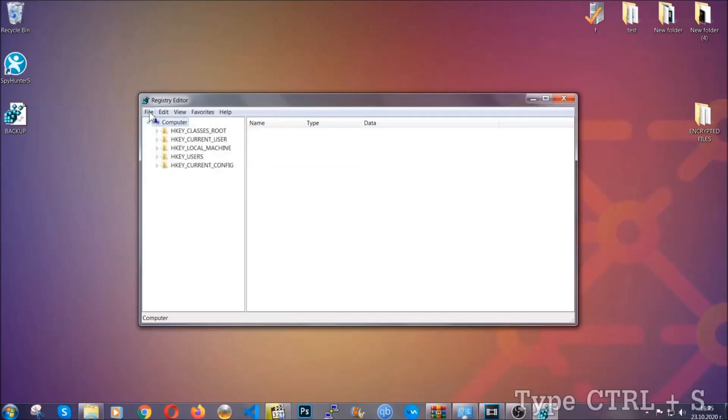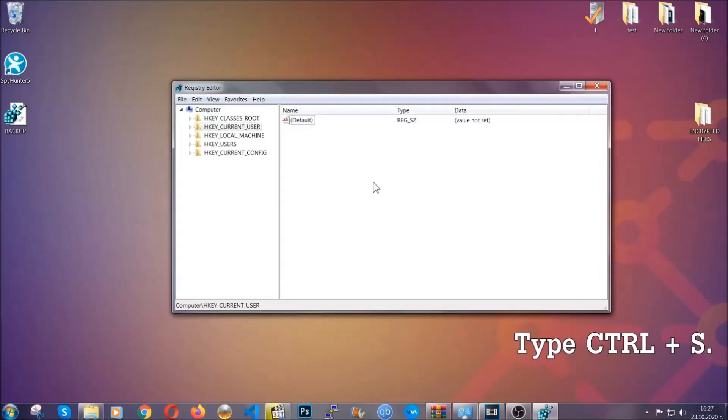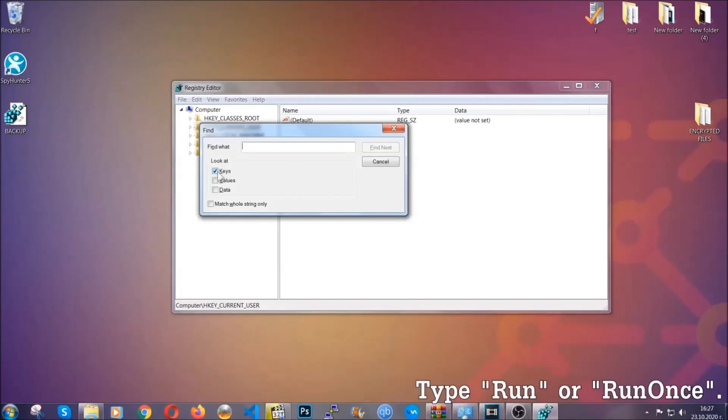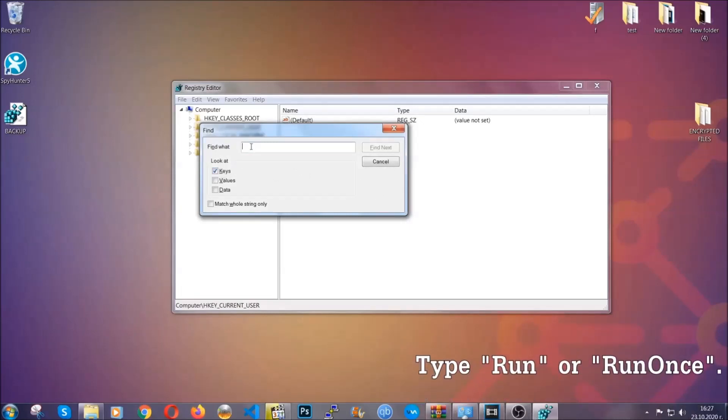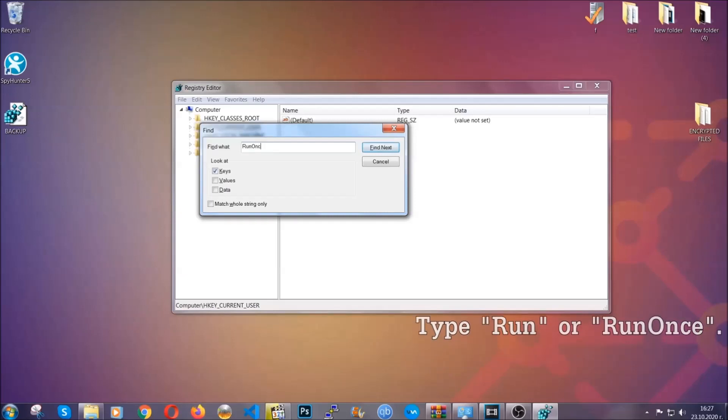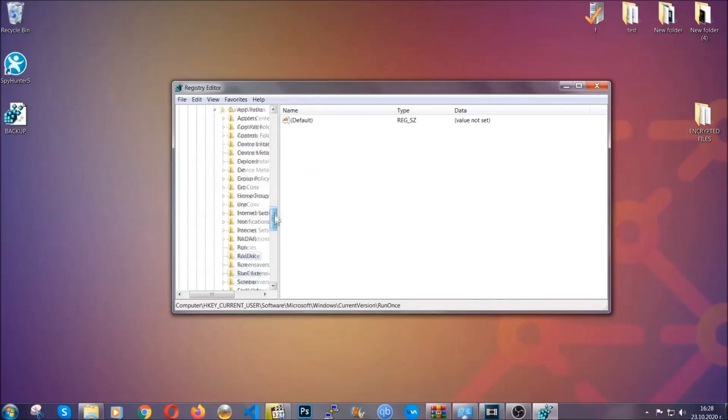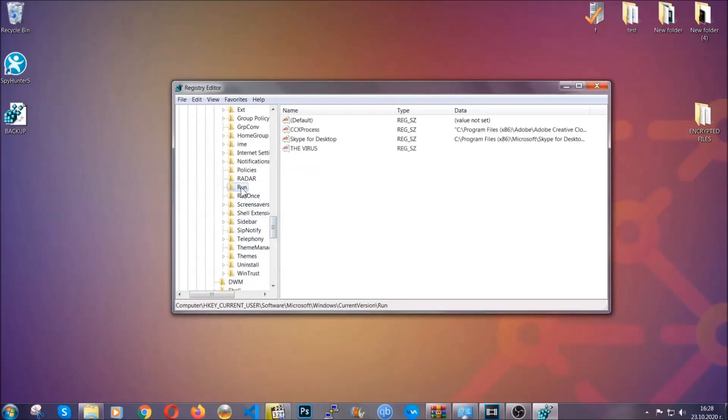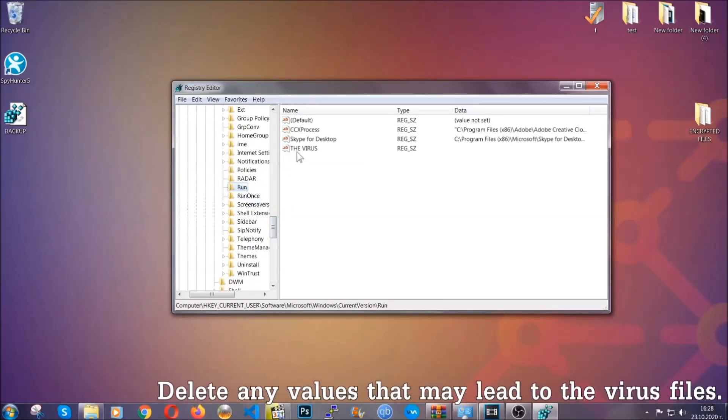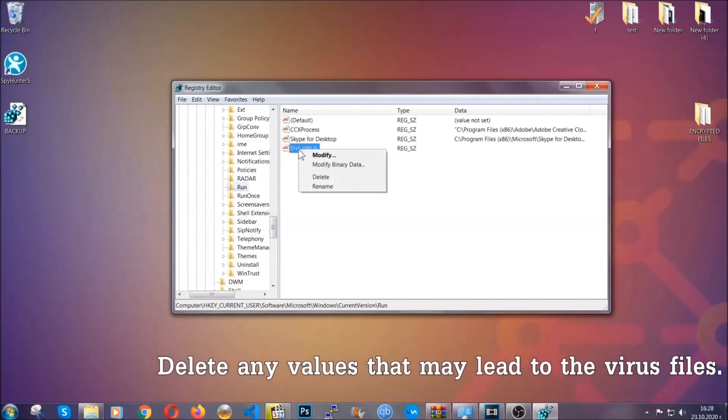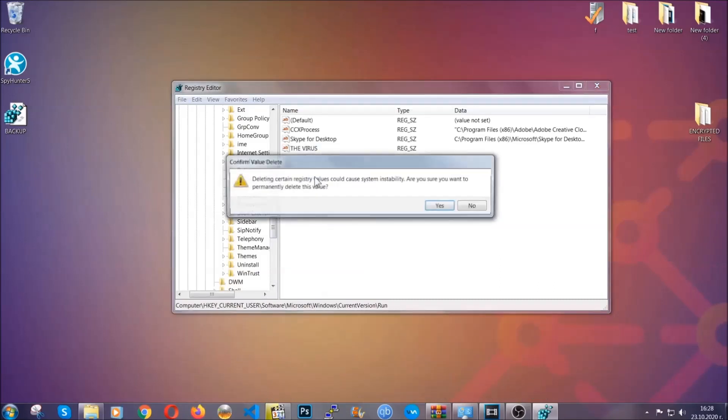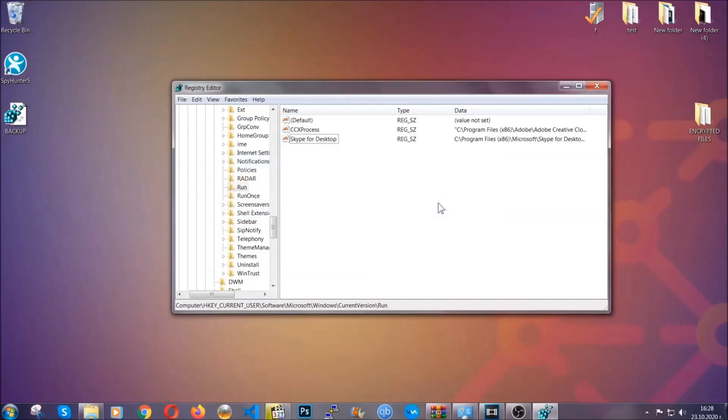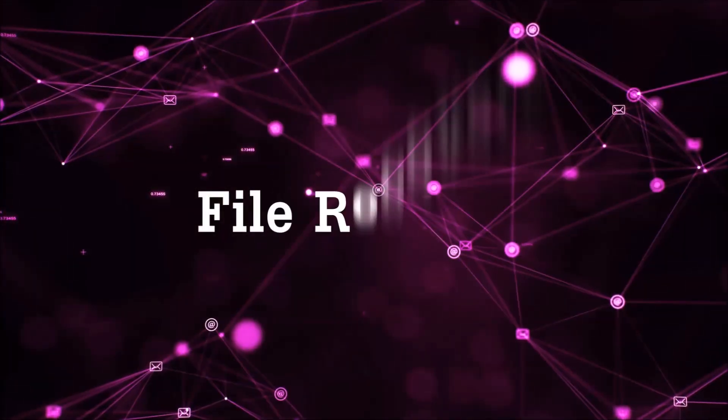So now we're going to be looking for a specific key. Press ctrl and s to open the search bar. To do that you're going to mark only keys. We're looking for keys specifically here and then you're going to type run or run once. It's going to find next and it's going to find the run and run once keys which usually contain a value of the virus. You can right click on the virus and then delete it, or you can right click it and then modify it to see the location of the virus file. It will help you find the file, so don't be in a rush to delete the file. And that's it, we've taken care of the threat.